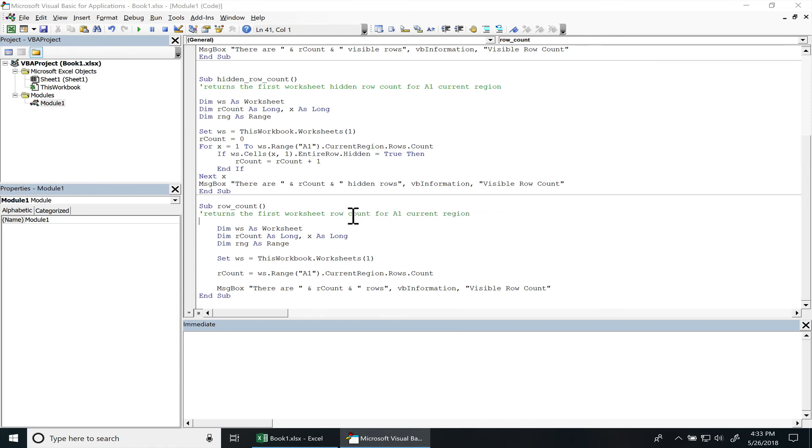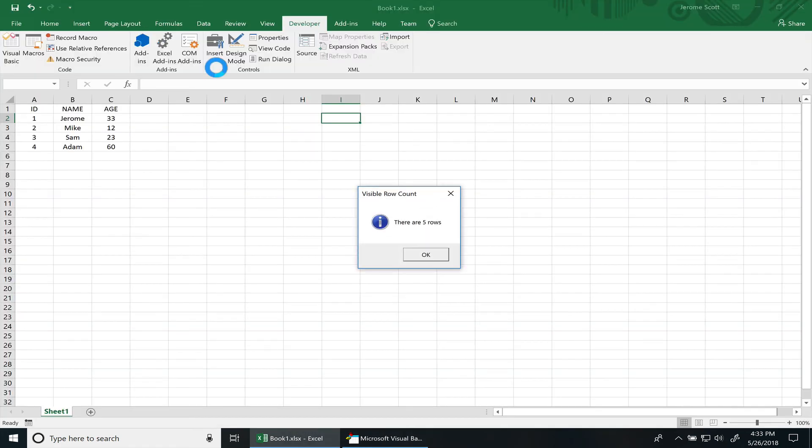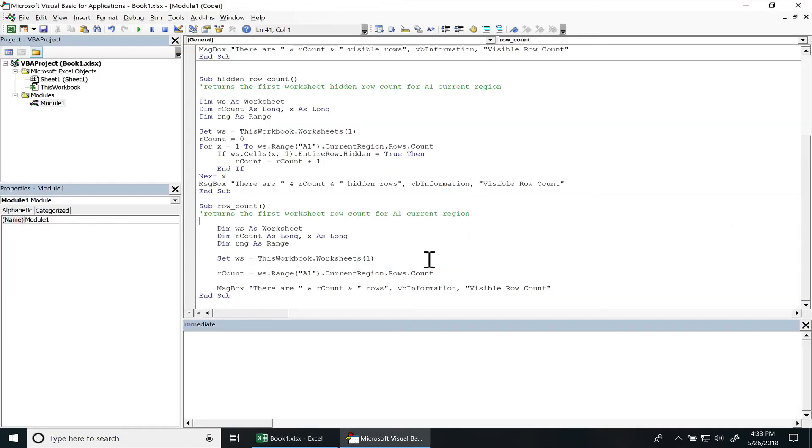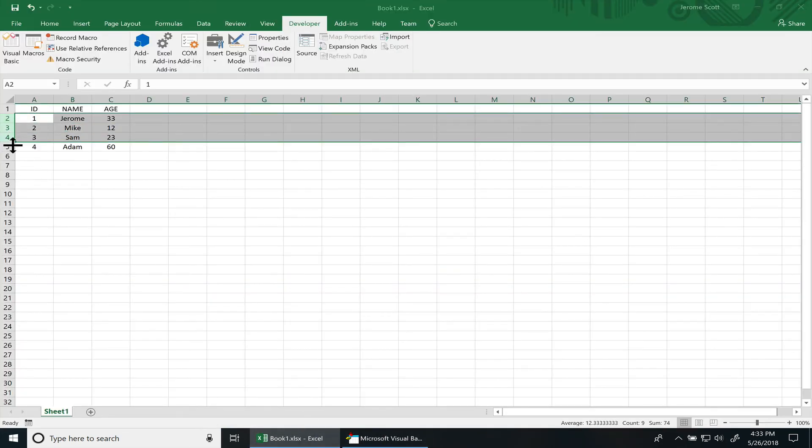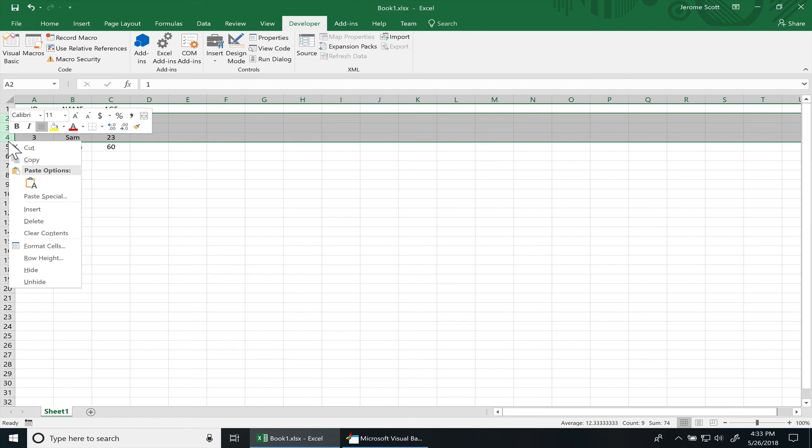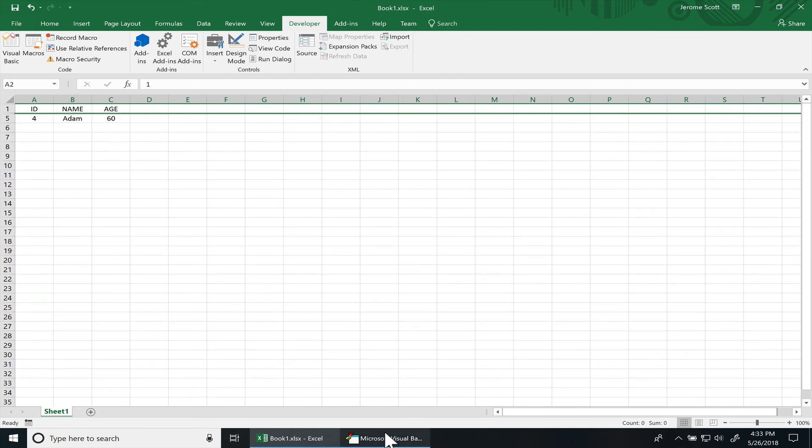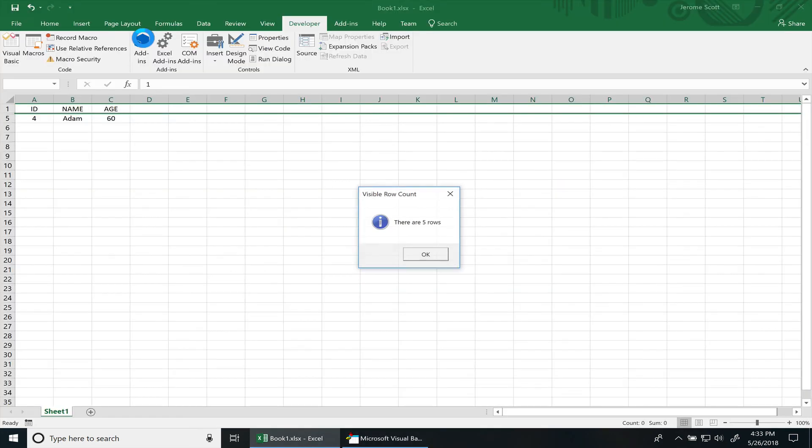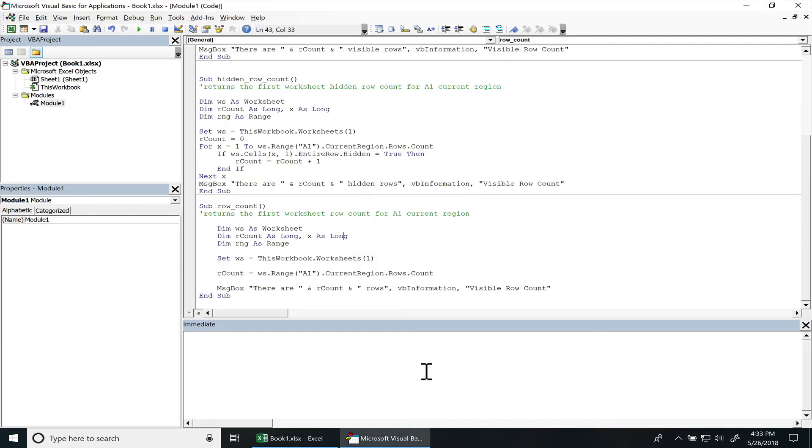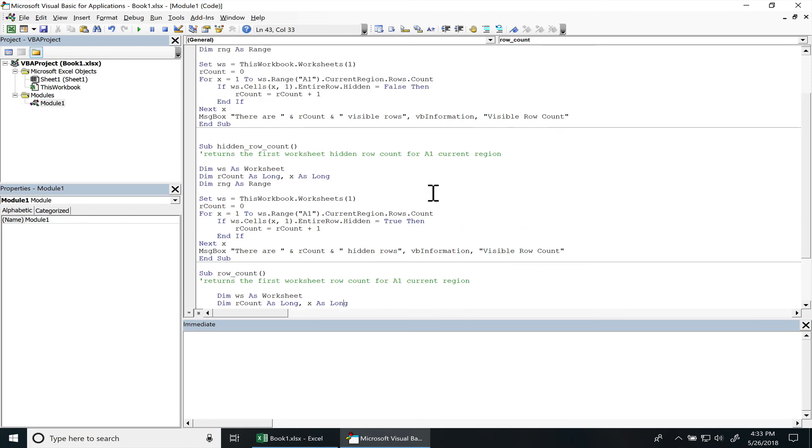All right let's hit the play button, see there's five rows. I'll hide some, so it doesn't matter if it's invisible or not. It's within that current region so it's always gonna return five.